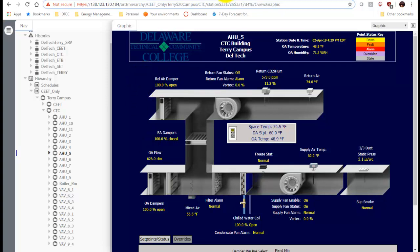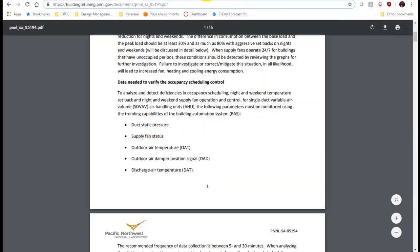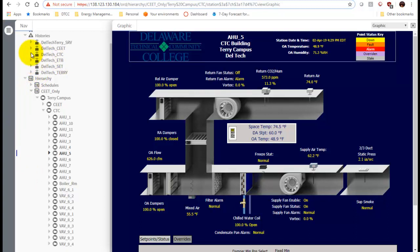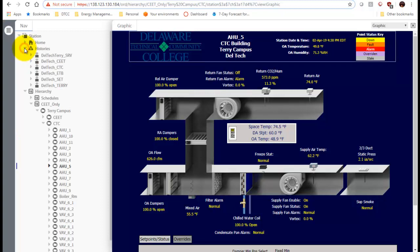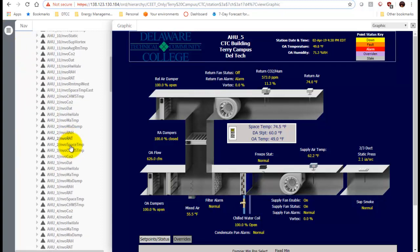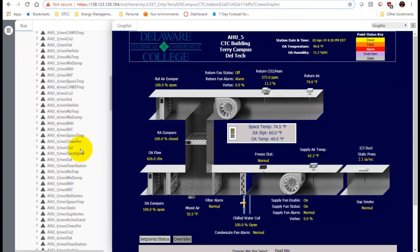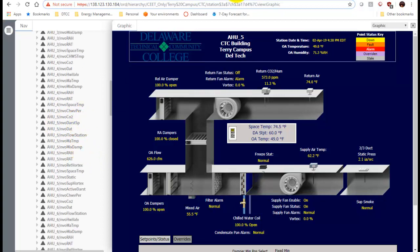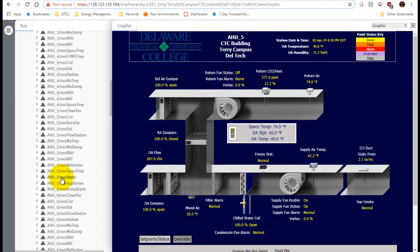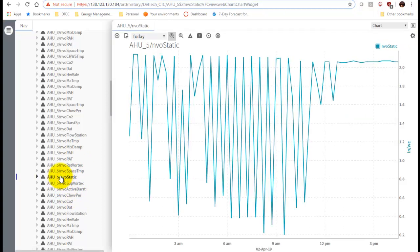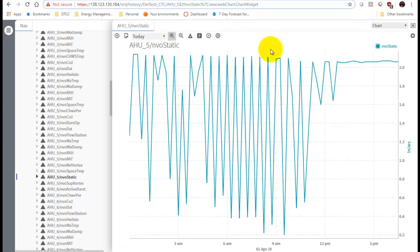Now we're going to look at the histories for some of these things. The first point we're going to look at is the duct static pressure. We go to our histories up here, expand it, go to the CTC building, then to air handling unit 5, and find duct static pressure. Here's 'static' - we double click that and it automatically gives us today's reading. Let's go ahead and get the rest of our points.